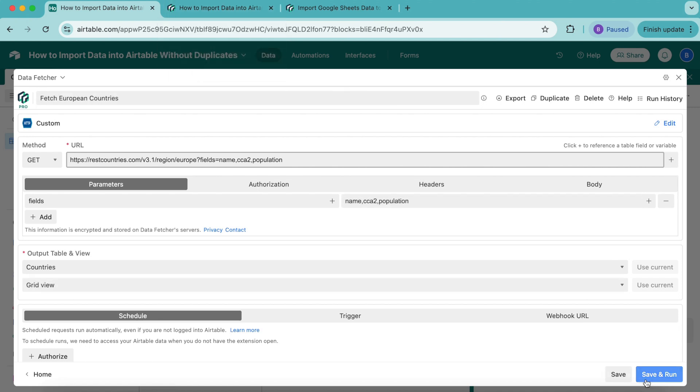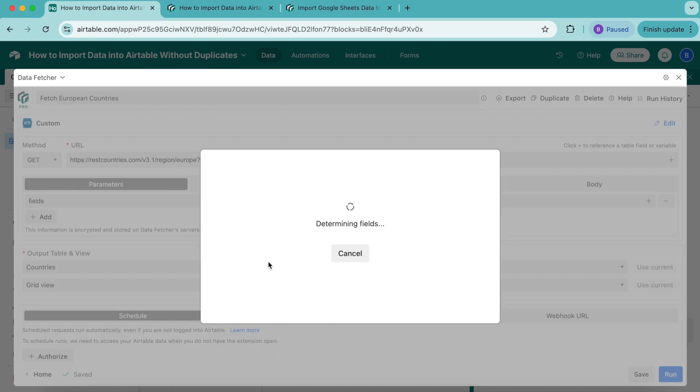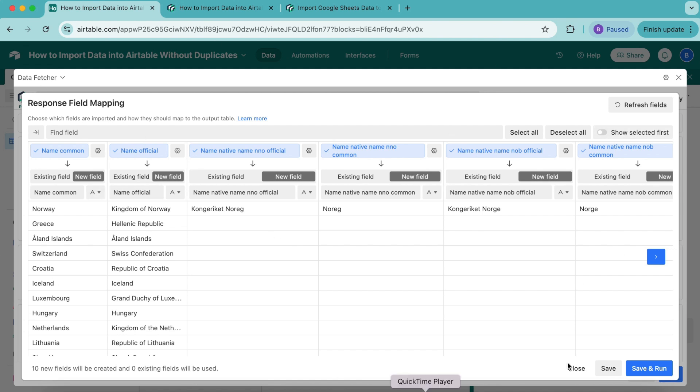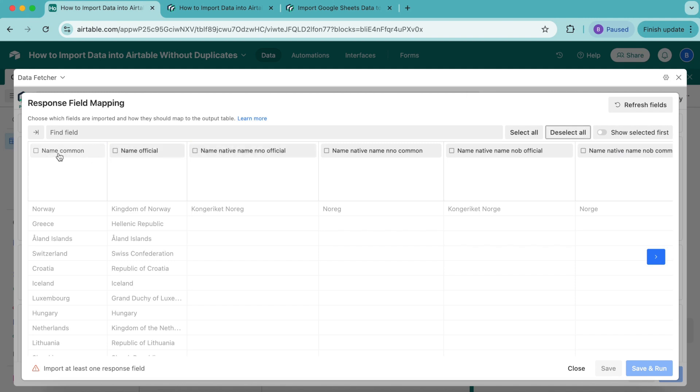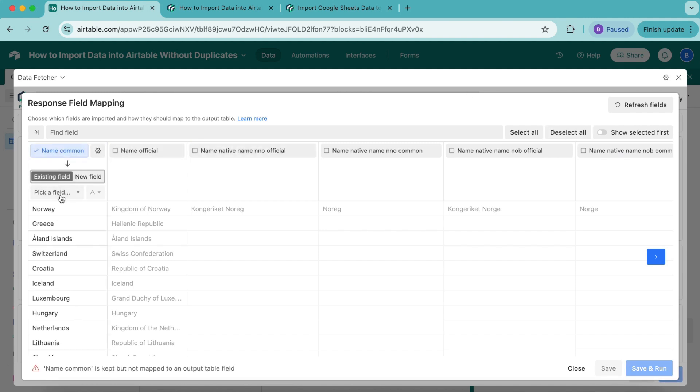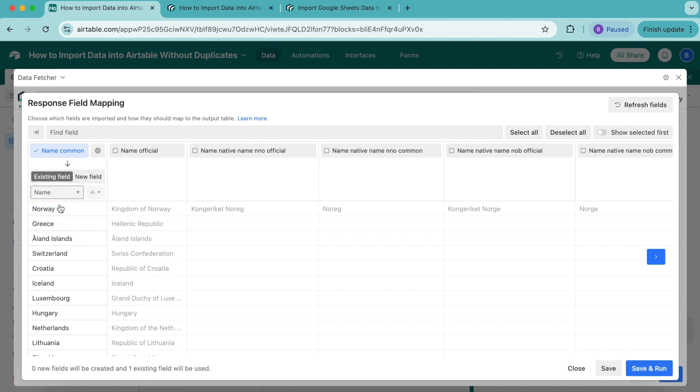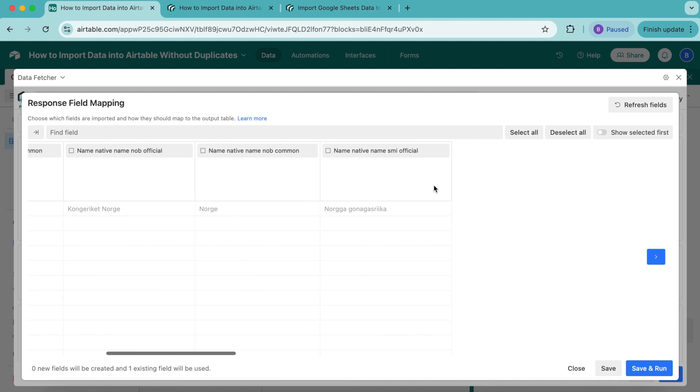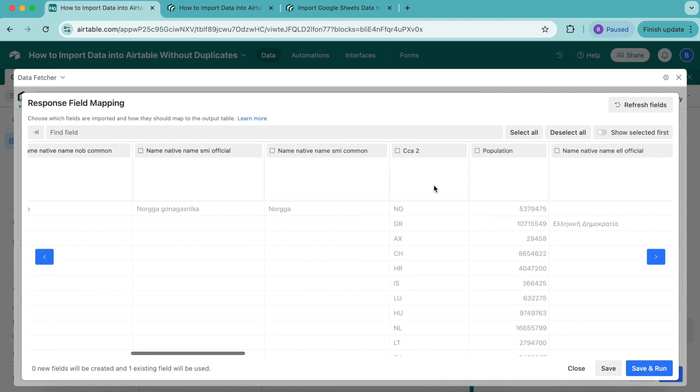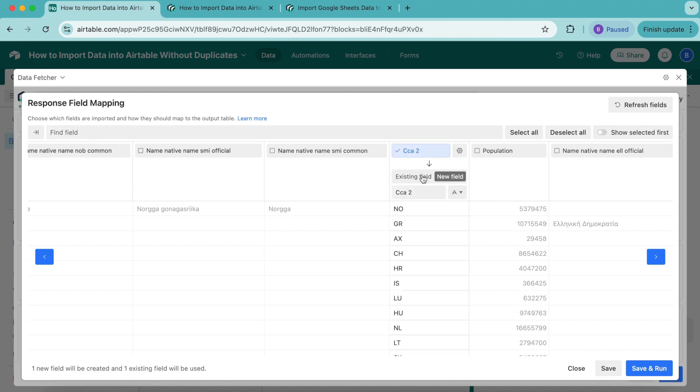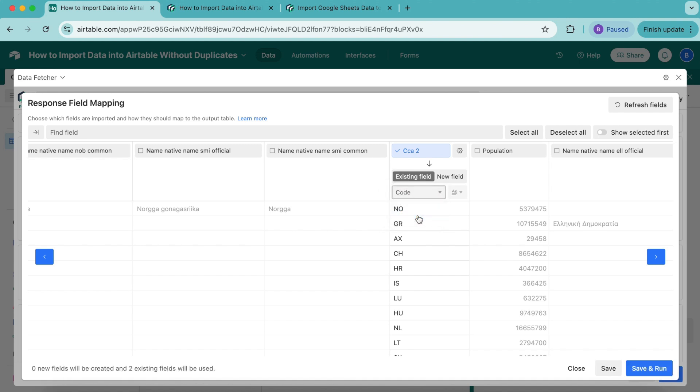Now select Save and Run in the bottom right-hand corner. These fields are now being created. We arrive at the Response Field Mapping page, where you can decide which fields you'd like imported into your Airtable base. Ten fields have been selected here. We're going to select the Deselect All button. Now turn on the Name Common field and map this to an existing field—select Name from that dropdown menu. Then look for CCA2, scrolling to the right or searching in the Find Field input box. Turn CCA2 on and map it to the existing field Code. Also turn on the Population field and map it to the new field Population.